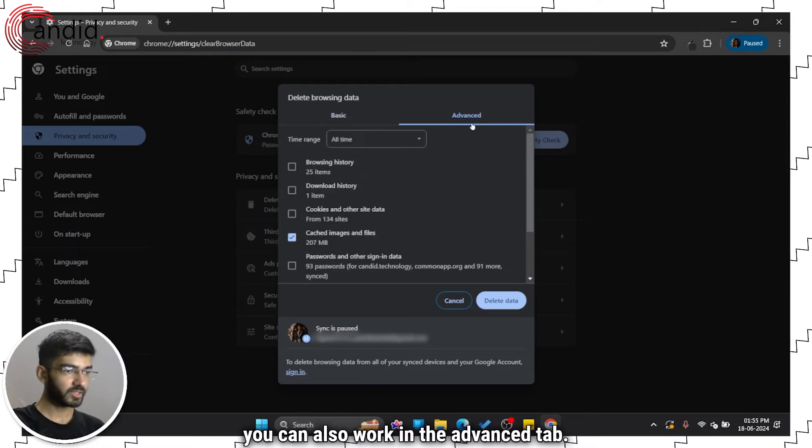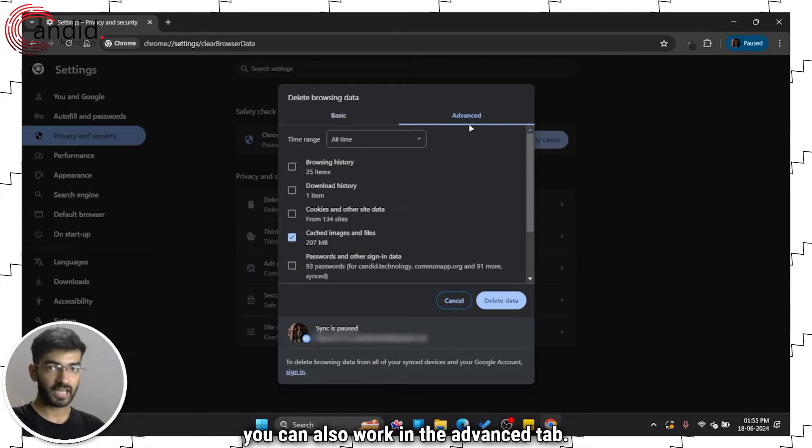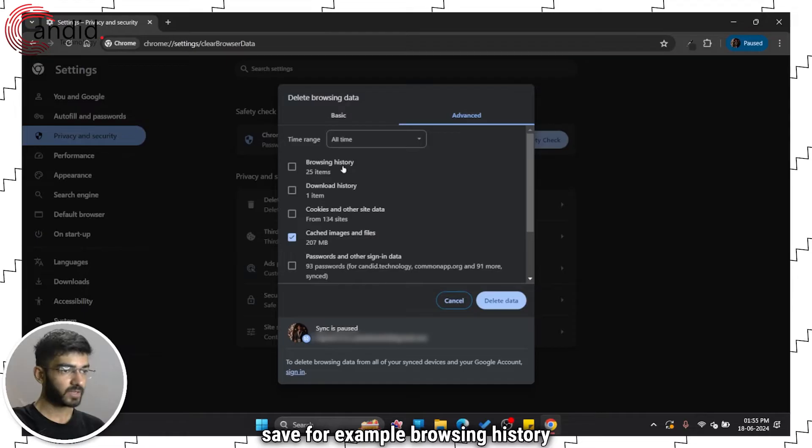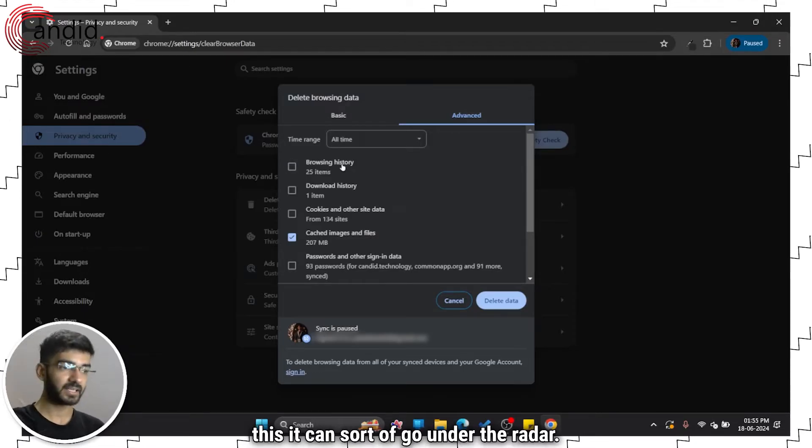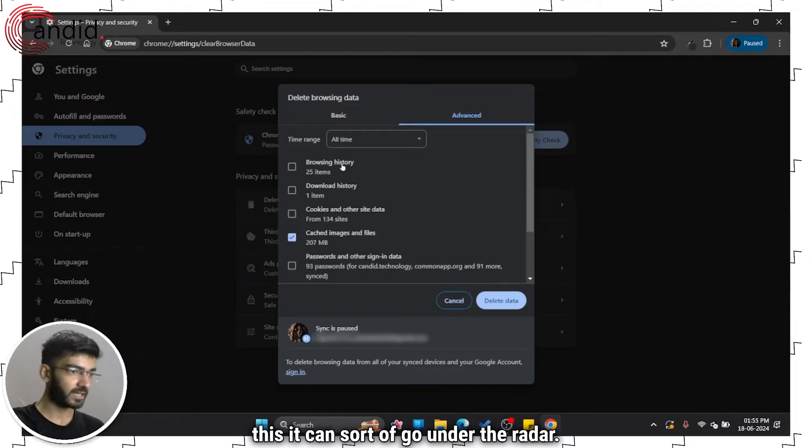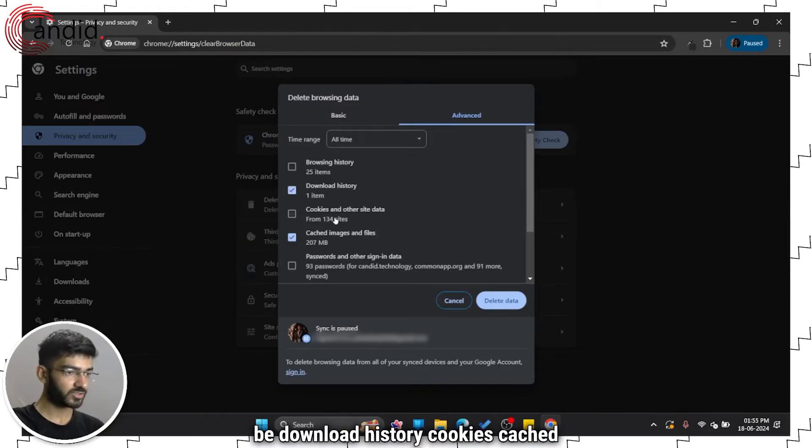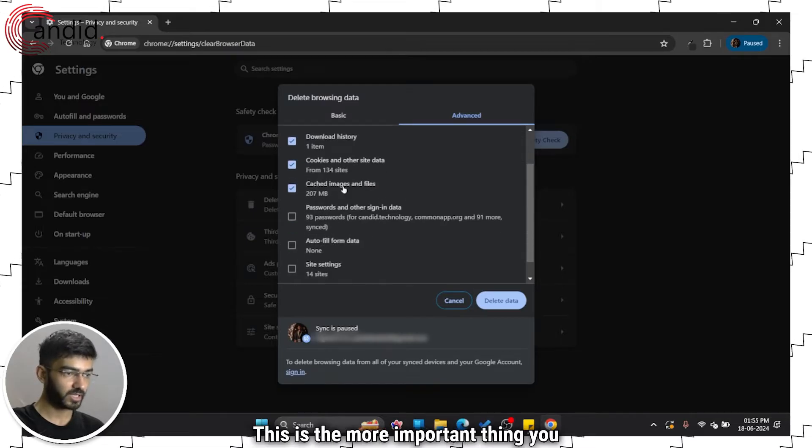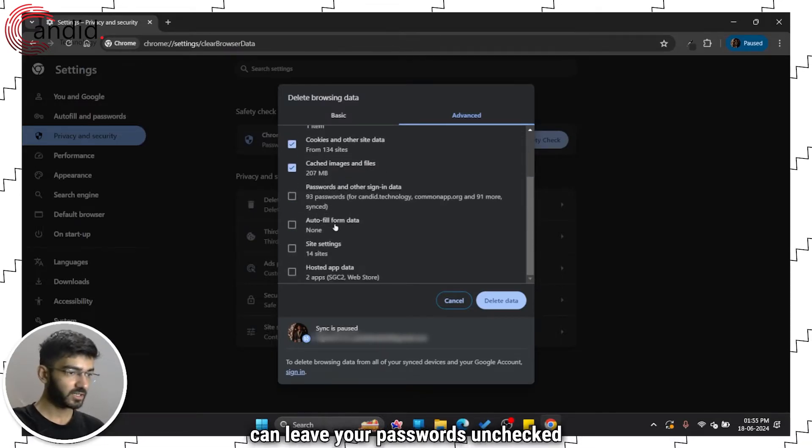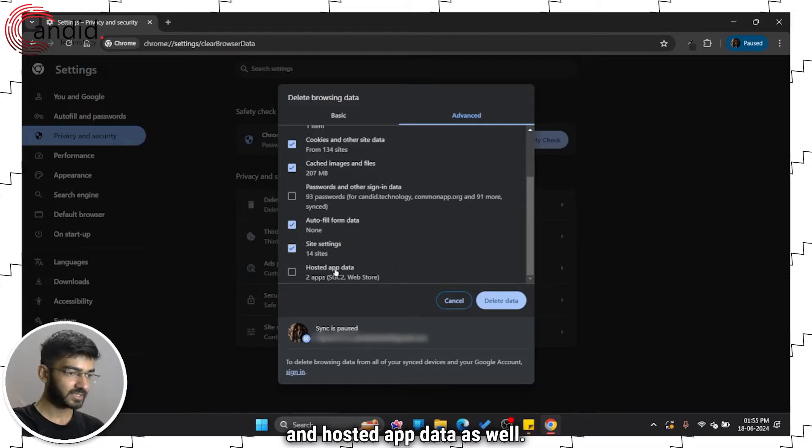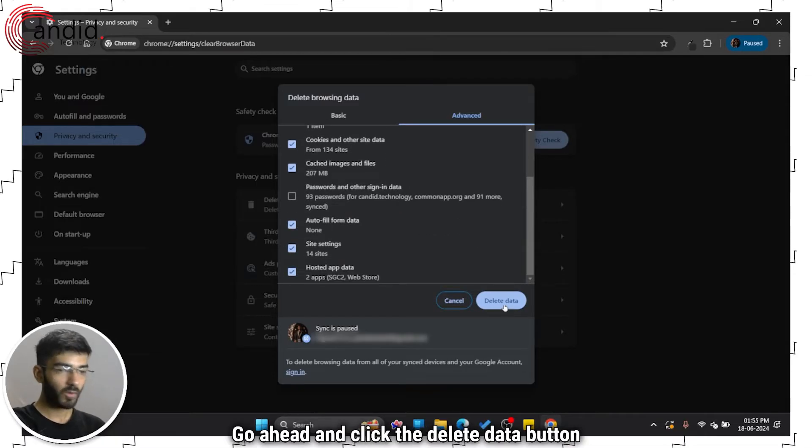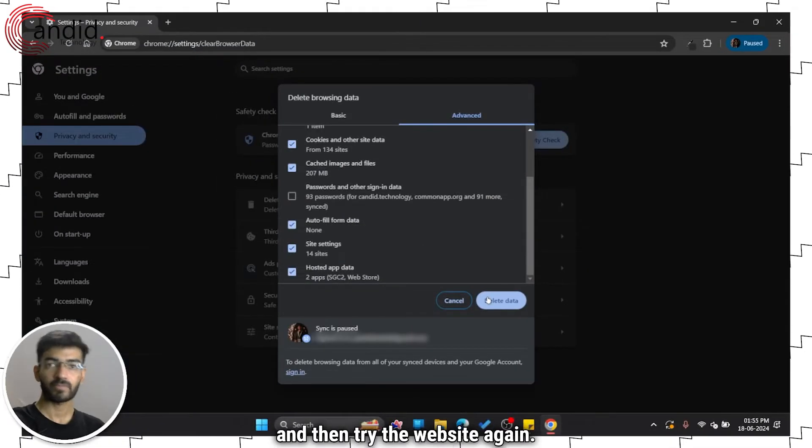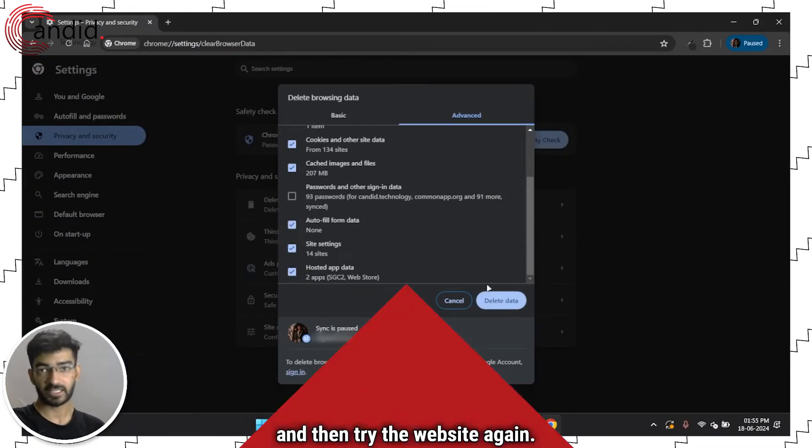Alternatively, you can also work in the advanced tab if there is some data that you want to save. For example, browsing history. While I recommend that you do delete this, it can sort of go under the radar. So we'll just let browsing history be, download history, cookies, cached images and files. This is the more important thing. You can leave your passwords unchecked, autofill form data, site settings and hosted app data as well. Once everything is selected, go ahead and click the delete data button and then try the website again.